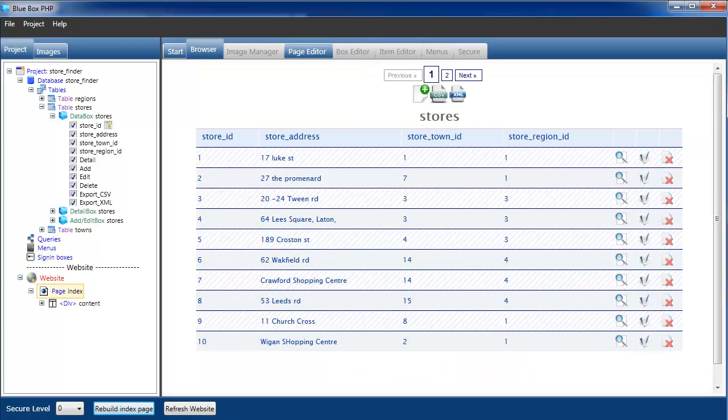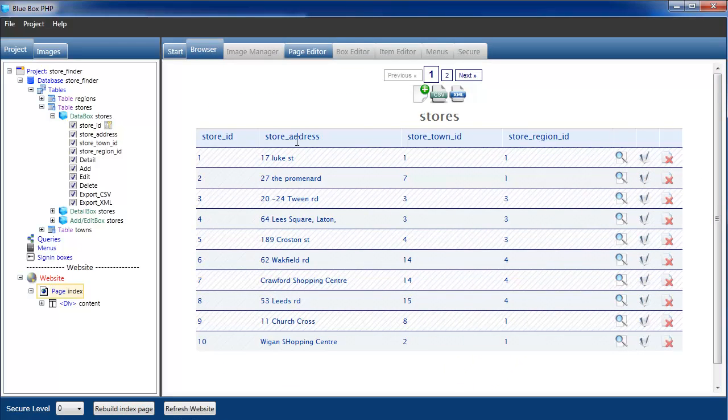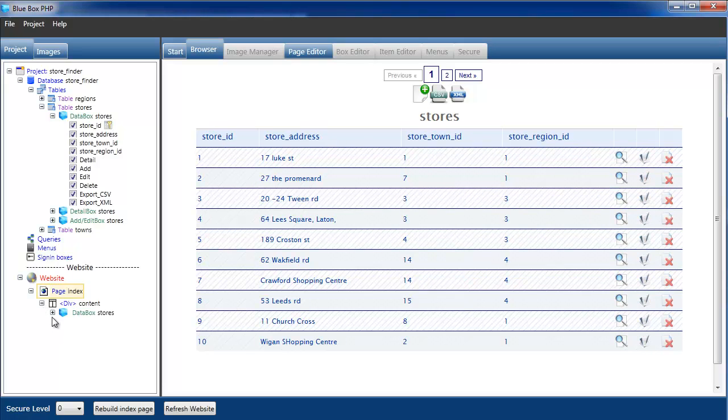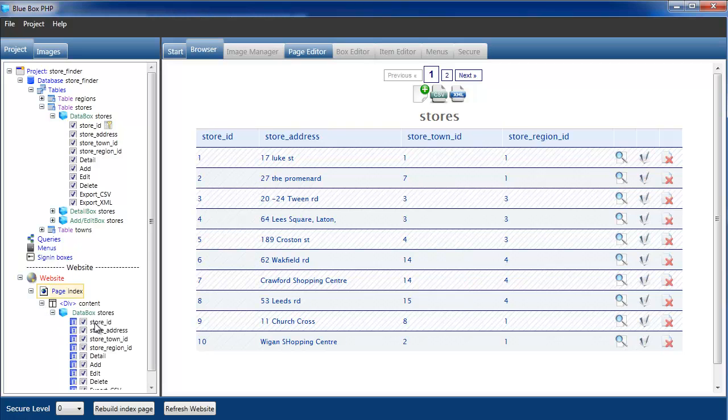Rebuild the page. So that's what I was expecting to see. We've got our store ID, the store address, the store town ID and the store region ID. We'll turn off the store ID as we don't want to see that.